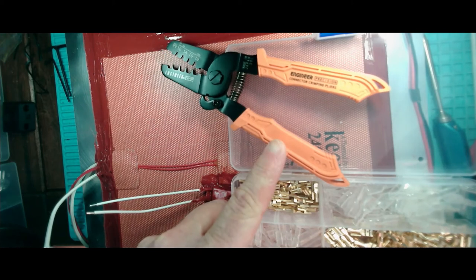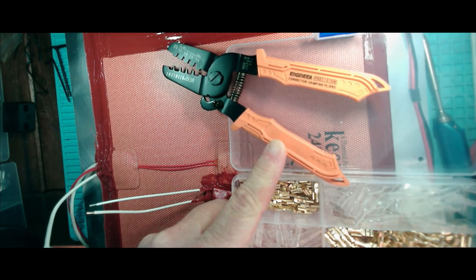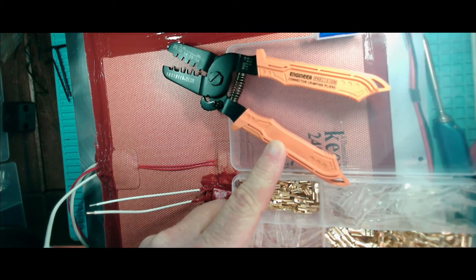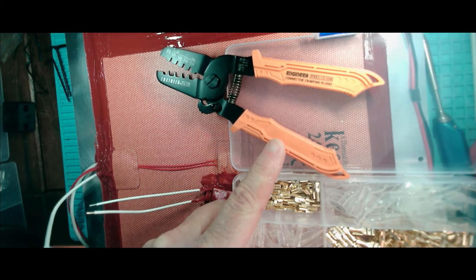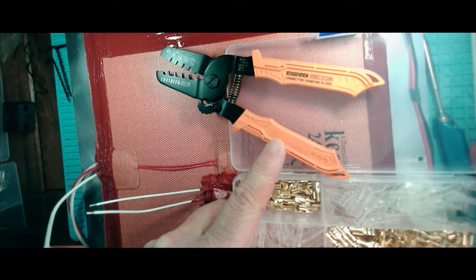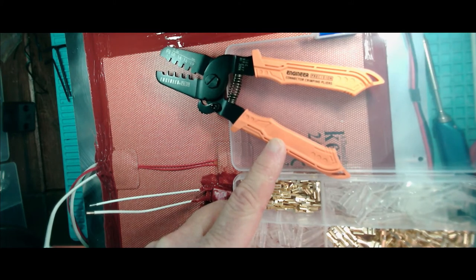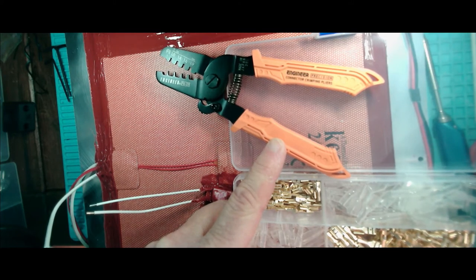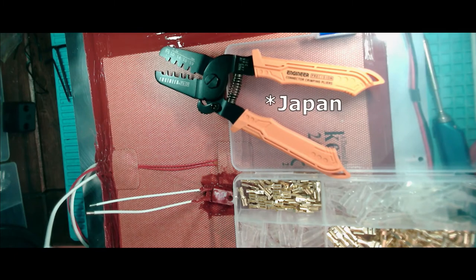These, by the way, Engineer PA09s. They're expensive. 40 quid for a glorified pair of pliers with a spring in them. But, by gods, they're lovely to use. They make it so much easier than the cheap Chinese jobs that I had before. And, yes, I know they're made in China as well, but you know what I mean.